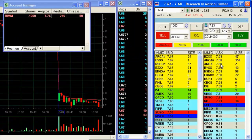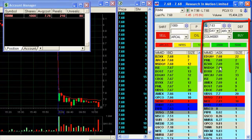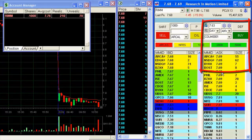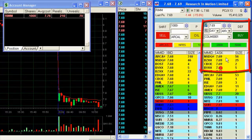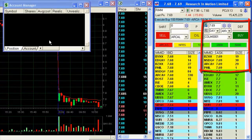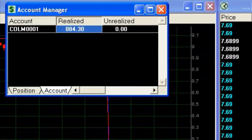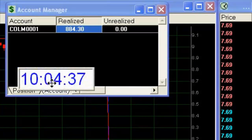$814 till now. Okay, RIM at the low of the day. I think it has some kind of support over here so I'm going to buy out of Research in Motion. $884 profit.